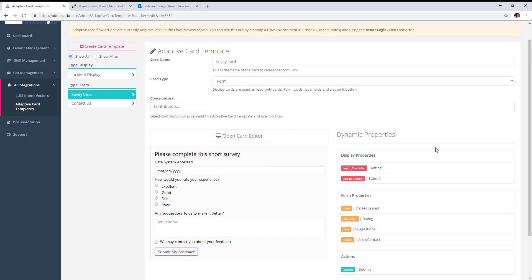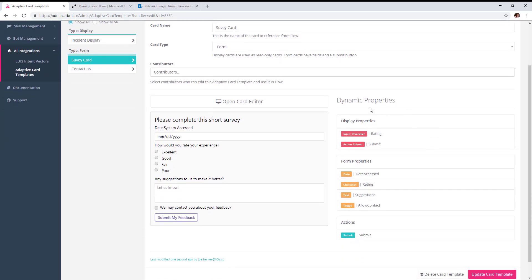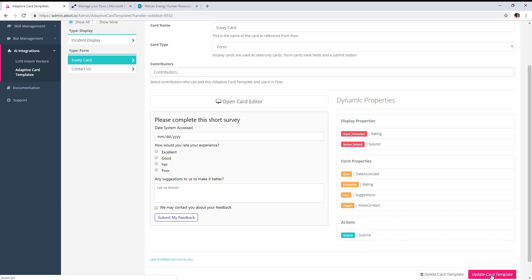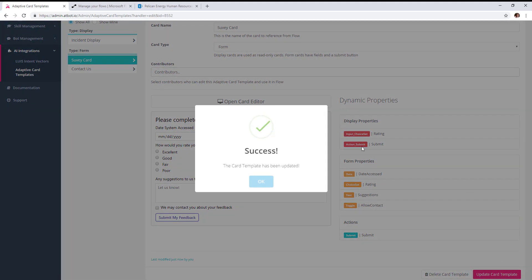On the left-hand side, you'll see the adaptive card and how it will look in Teams. On the right-hand side, you'll see all the properties that are going to be available from flow. We'll go ahead and hit update card template so it's saved.